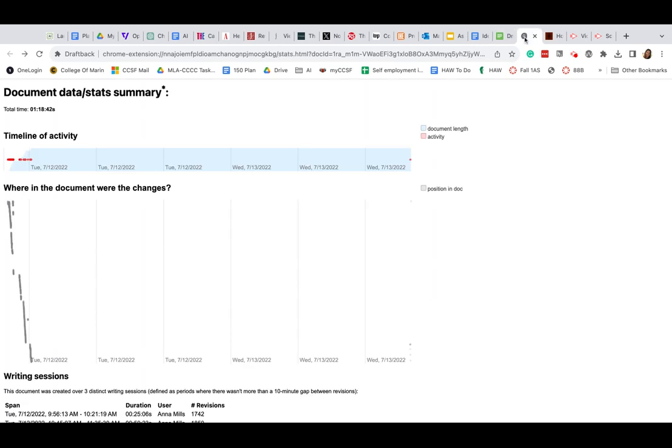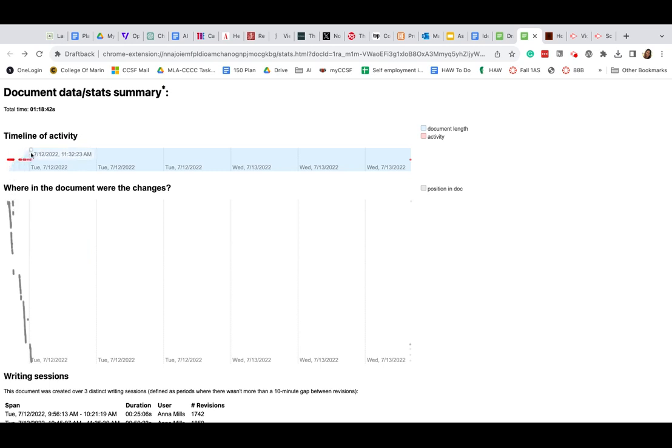And I can also see an analytics page with DraftBack where I see what date I worked on the document and how many changes, how much I wrote in that time frame on this little graph.